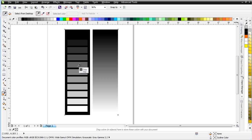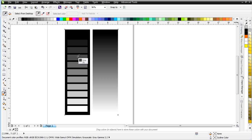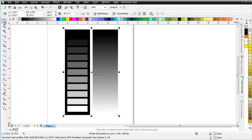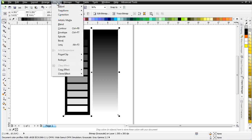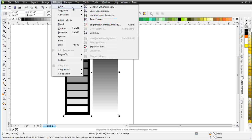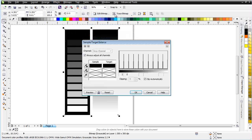Now, let's say I had done a separation and my red came back that the gray was 76, where I really wanted it to be 100% black. I can adjust that with my sample target balance. It's very easy to do, effects, adjust, and I'll go to sample target balance.